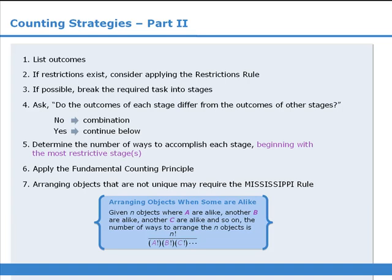These are the strategies you should consider when solving counting questions. Be sure to practice these strategies by tackling dozens of counting questions.